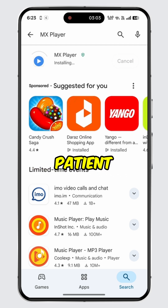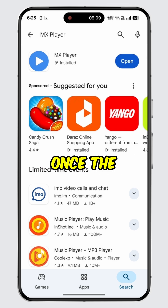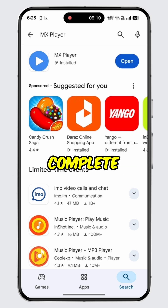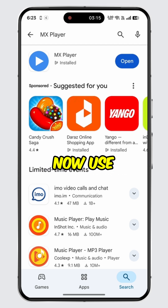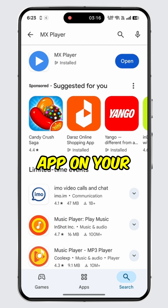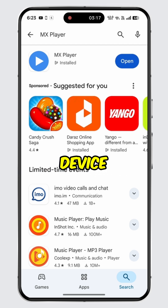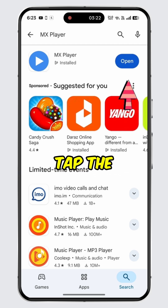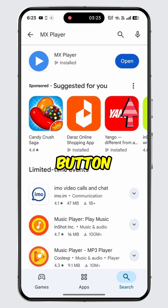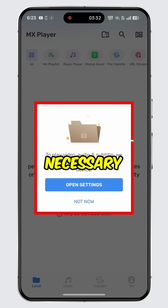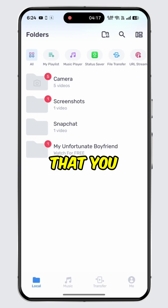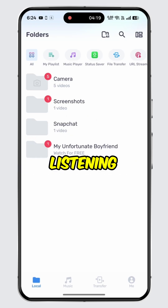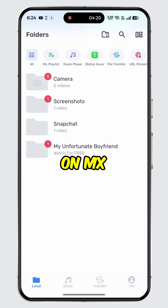So, please be patient. Once the installation is complete, you can now use the MX Player app on a mobile device. Simply tap the Open button. Give all the necessary permissions. After that, you will be all set to enjoy watching or listening to content on MX Player.